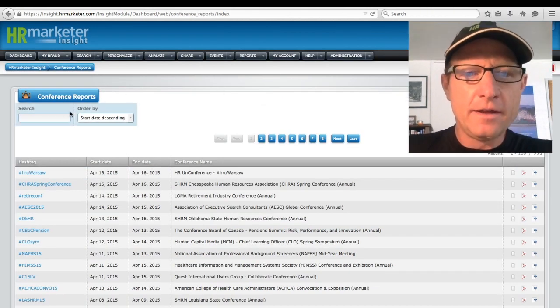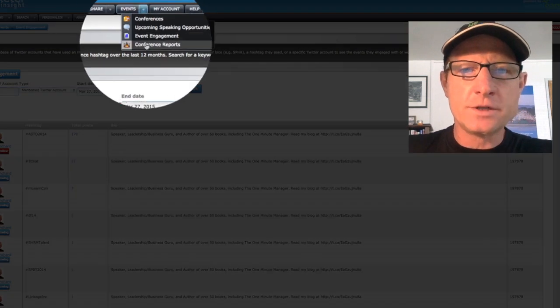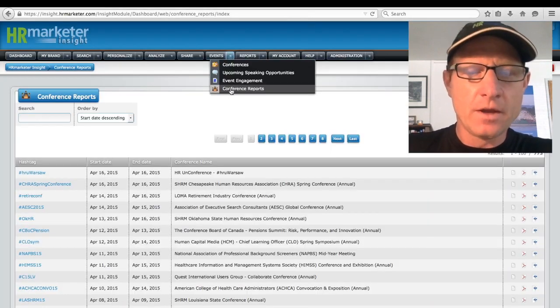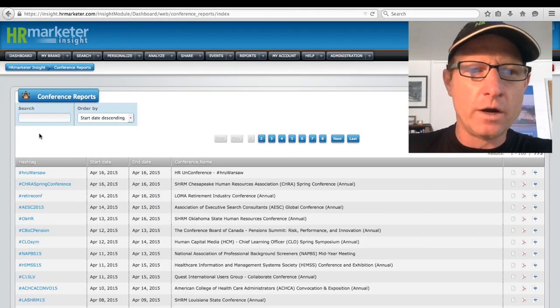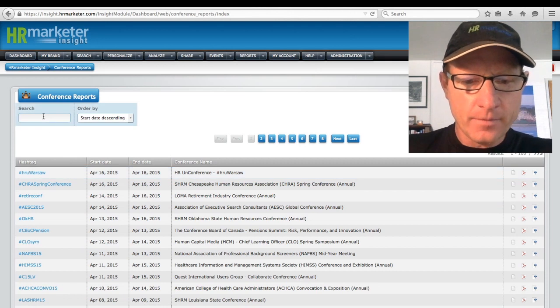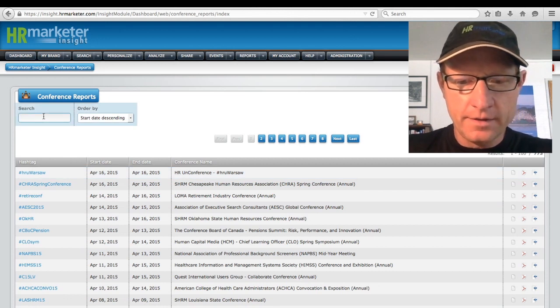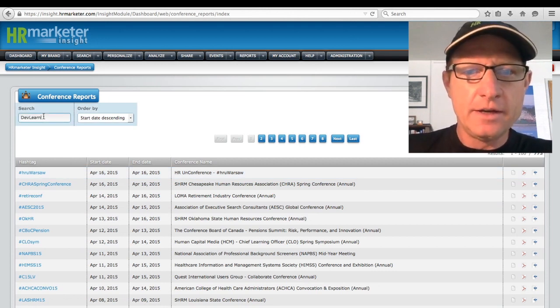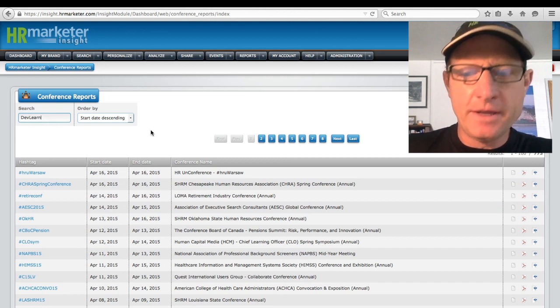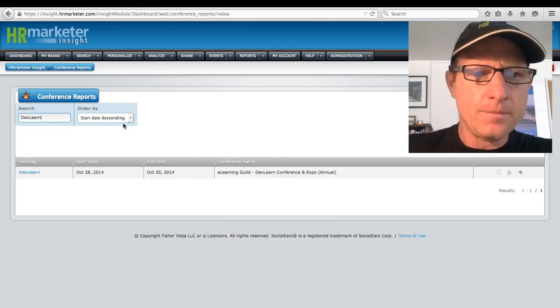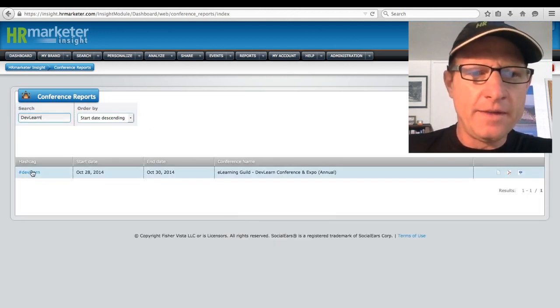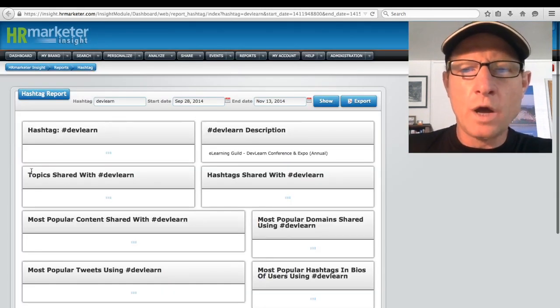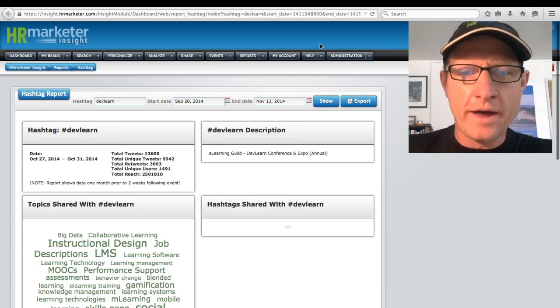Then they used our conference reports section of the software to then type in, in this case, we'll just take devlearn event, to type in the event and then run a report on that event.